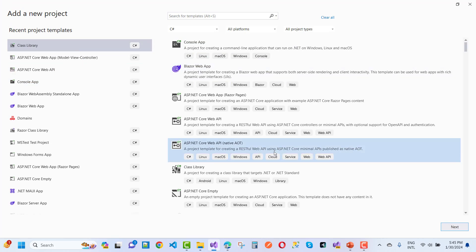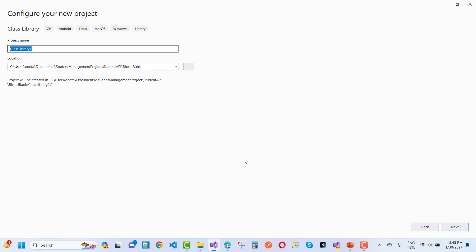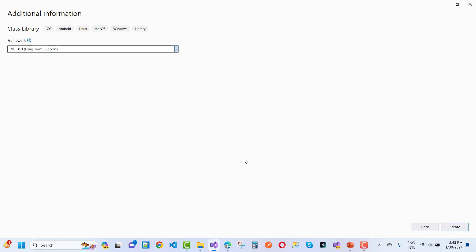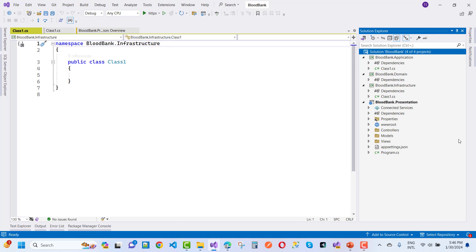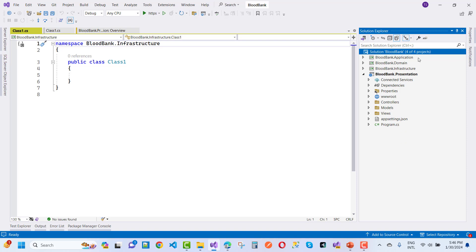Then add one more class library project for BloodBank.Infrastructure. In the application layer, I want to add use cases. In the domain layer, I'll add entities, aggregators, and evaluated services. See you in the next video for more details.